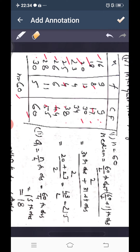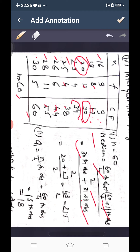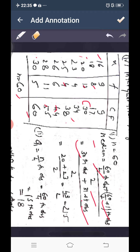For even n = 60, median = average of 30th and 31st observations. The 30th observation lies in the group with CF 30, giving value 20. The 31st observation lies in the next group (CF 34), giving value 23. Median = (20 + 23)/2 = 43/2 = 21.5.